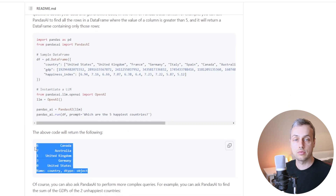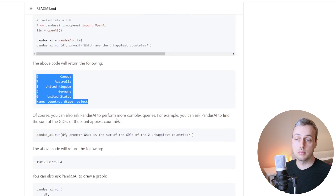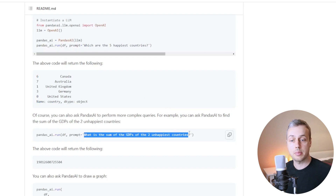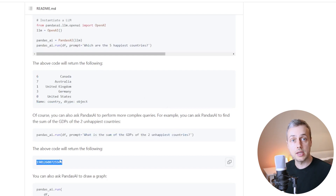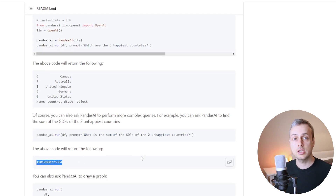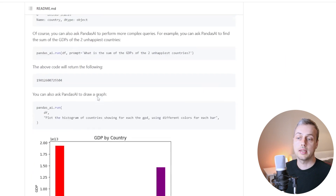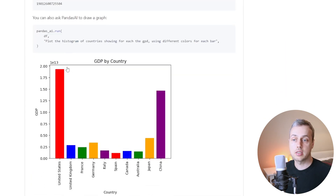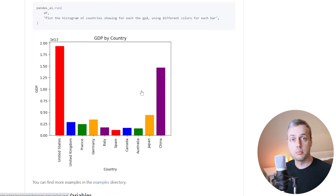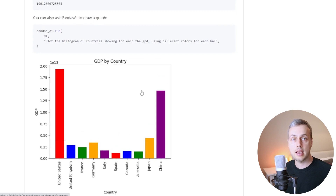It returns a series of countries from top to bottom of the happiest ones in the data. You can also ask more complex queries such as what is the sum of the GDPs of the two unhappiest countries, and it gives back a numerical answer. Pandas AI is smart enough when you call the run function to interpret the data and give back a textual or numerical response. You can even ask it to draw graphs, like a histogram of countries showing GDP with different colours for each bar.